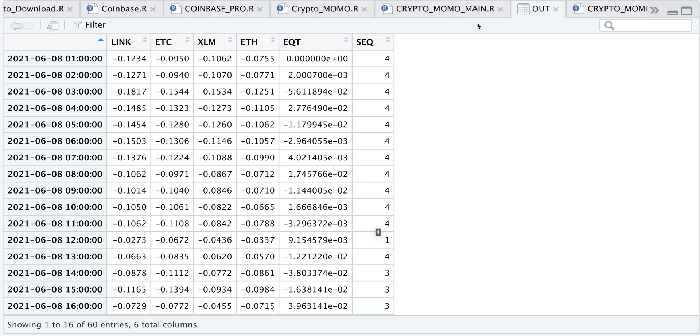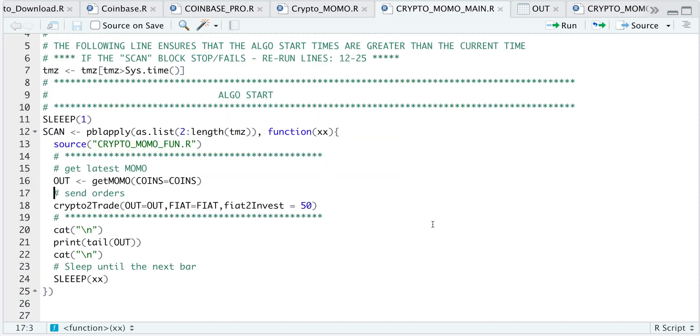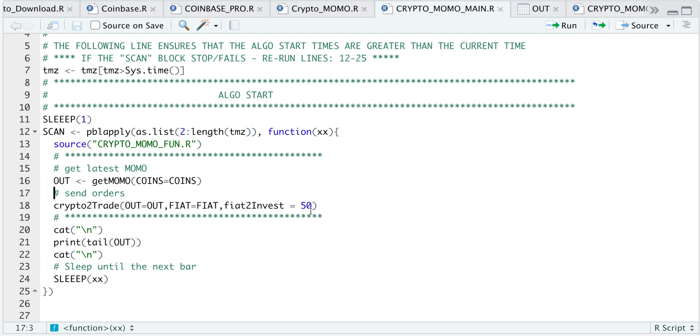So after we calculate the momentum, I'm going to pass that in. We're going to specify our fiat currency, which just tells Coinbase Pro what fiat you want to use. And I think they have USD, the British pound, and the euro, and the fiat to invest. So I want to invest $50 in this case. And this will actually place the order.